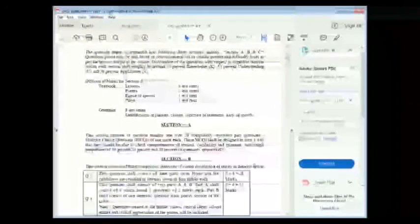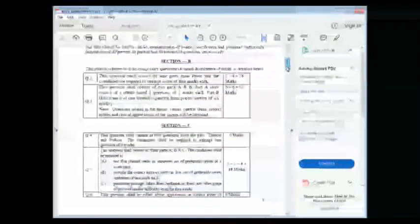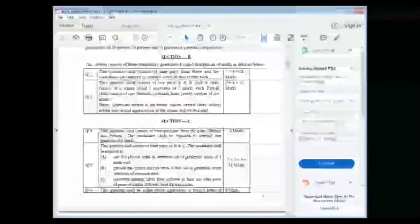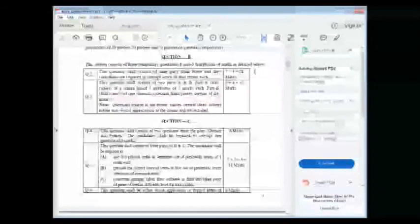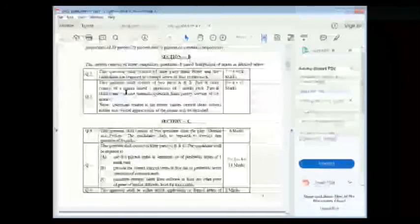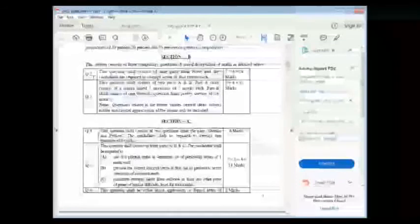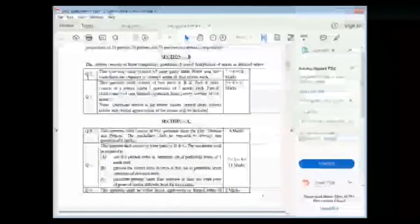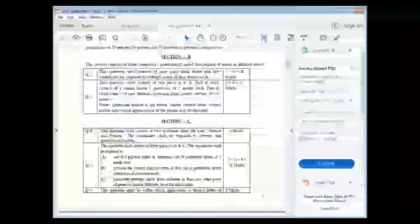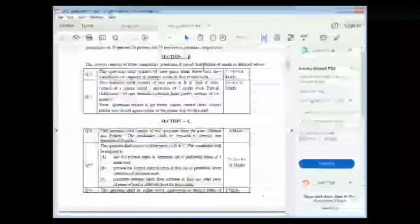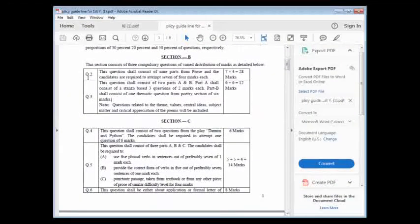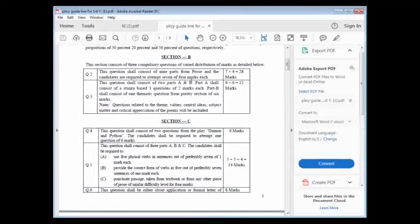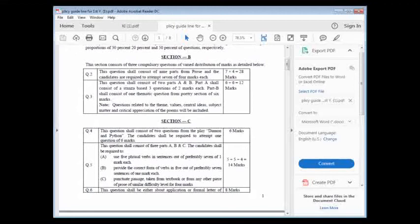These MCQs shall be designed in such a way that should be able to check comprehension of lesson, vocabulary and grammar. Everything will come from your syllabus. Section B - this section consists of three composite questions. Question number two - this question shall consist of nine parts from prose. I will help you understand in your book how to do nine parts of prose. From first unit to seven units. Candidates are required to attempt seven of four marks questions. You have to attempt seven questions and each question contains four marks.